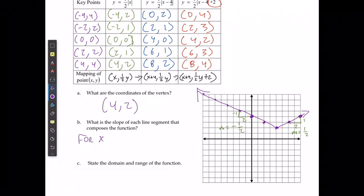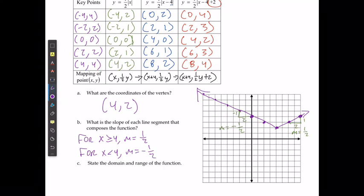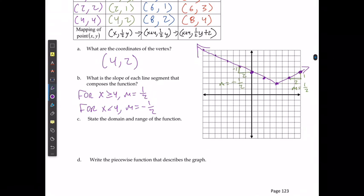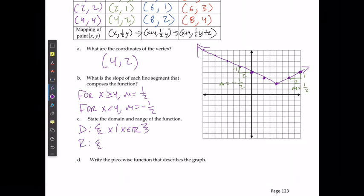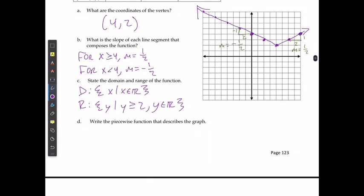The slope on the left side goes down 1 and right 2, giving a slope of negative 1 over 2. On the right side it goes up 1 and right 2, giving a slope of positive 1 over 2. For x greater than or equal to 4 the slope is positive 1 over 2; for x less than 4 it is negative 1 over 2. The domain is all real numbers and the range is y greater than or equal to 2, where y is a real number.